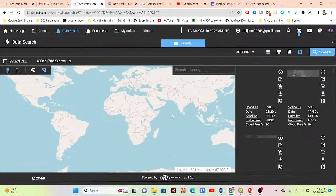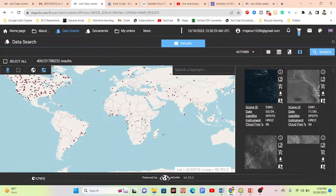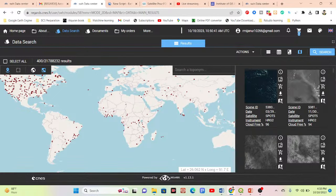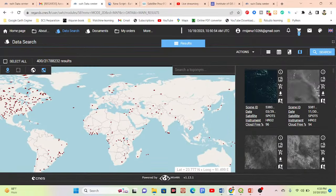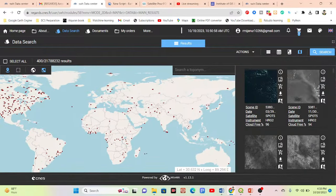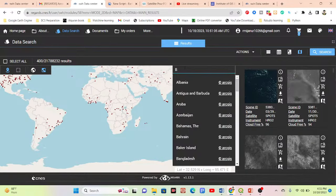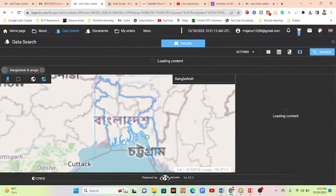First, select your region of interest. You can pick from available regions, or search for your country. For example, I'll search for Bangladesh and the map will visualize that country's boundary.